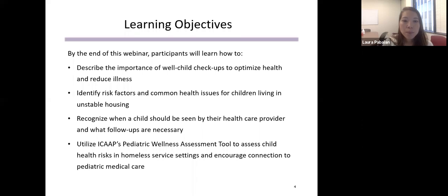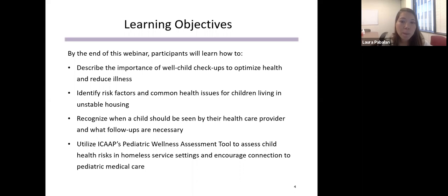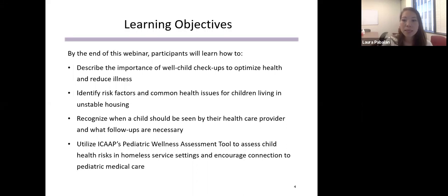The learning objectives for today: I hope to go over recognizing the importance of well-child checkups to optimize health and reduce illness, to identify risk factors and common health issues for children living in unstable housing, and to recognize when a child should be seen by their healthcare provider and what follow-ups might be necessary. Laura Bass will also go over using a tool to assess child health risks in homeless service settings.